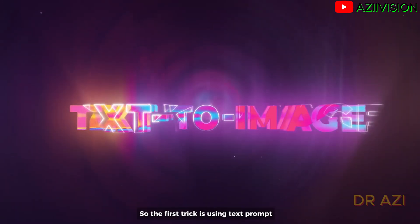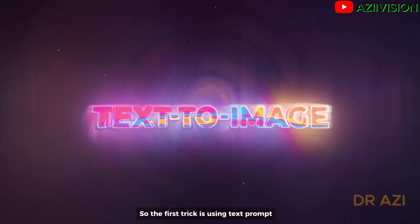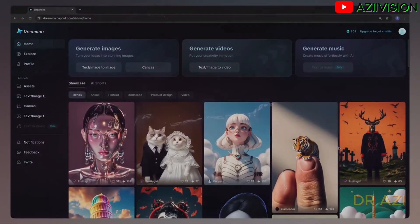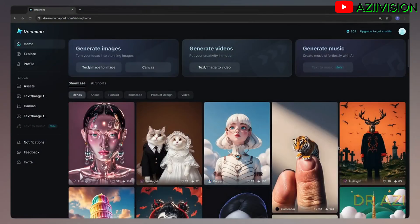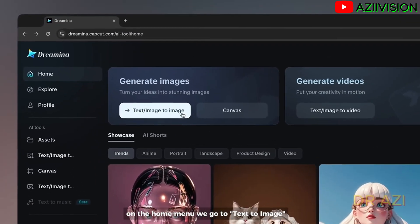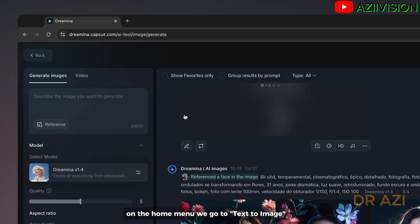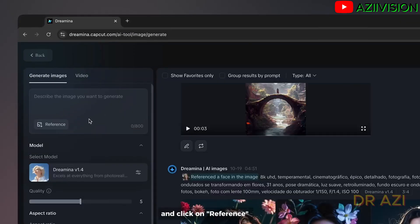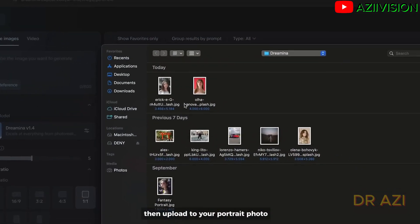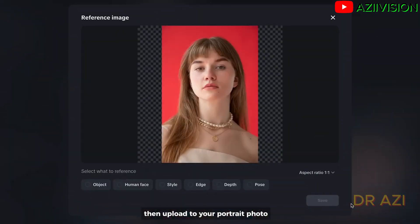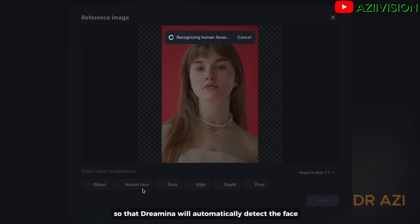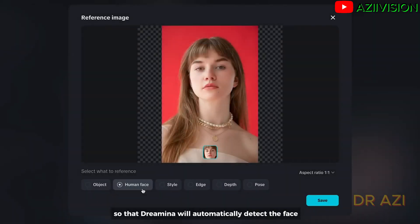So the first trick is using text prompt. On the home menu, we go to text to image and click on reference. Then upload your portrait photo.